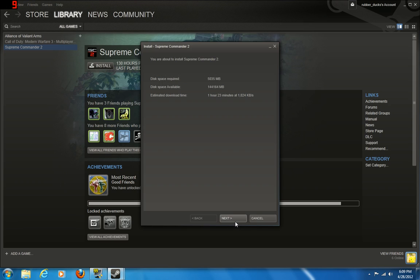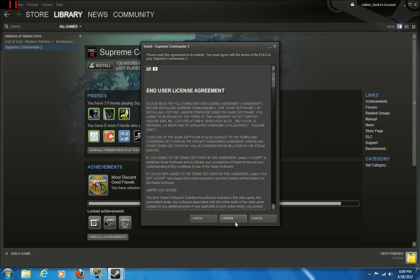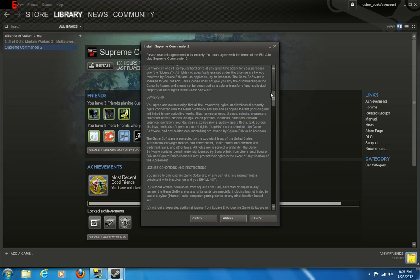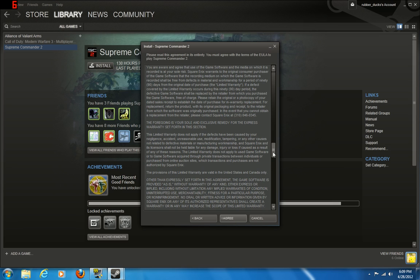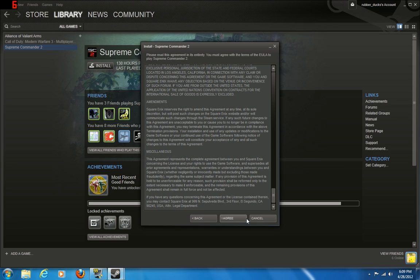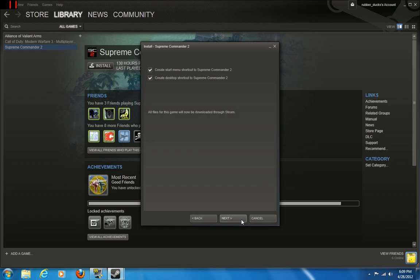Then it'll ask you the space requirements. Okay, I'm good to go. Next. Read the agreement. I agree. Then next.